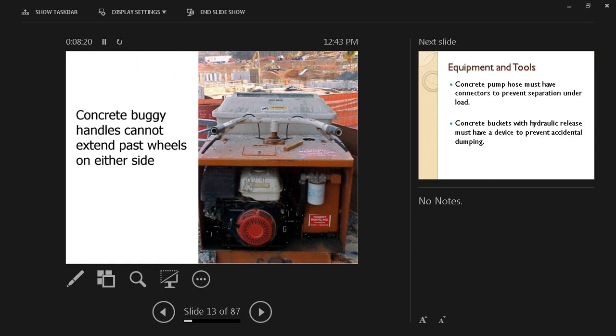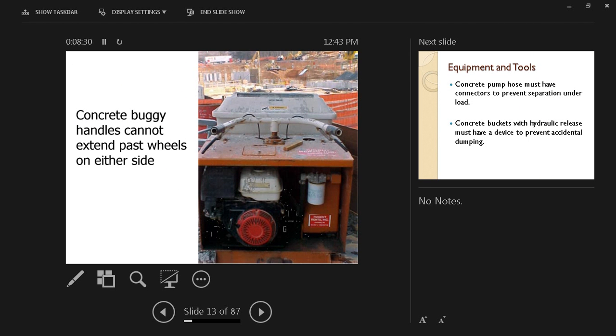Concrete buggies: if someone's pushing that buggy and they trip, they may be impaled by the impact with the handles of the buggy. So concrete buggy handles cannot extend past wheels on either side to prevent that impalement and prevent anyone working around from being affected by it.